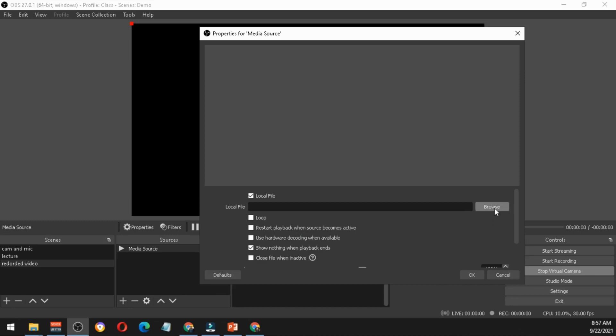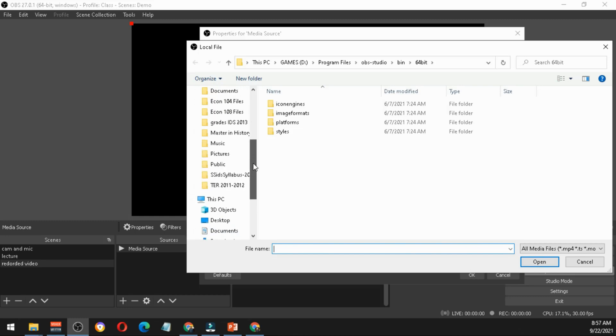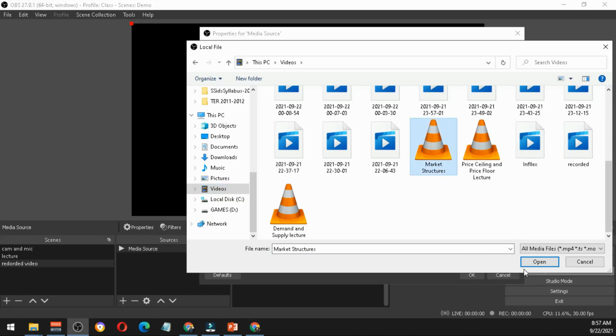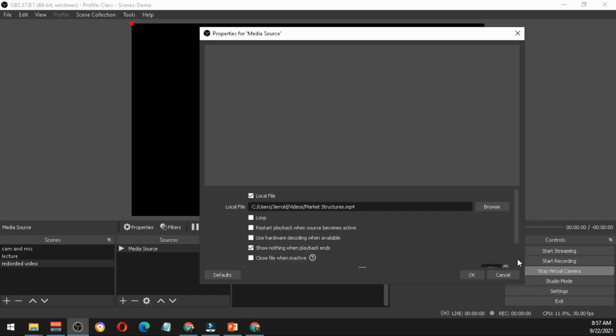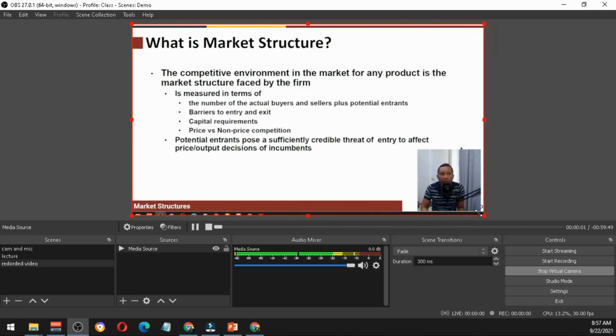You just have to browse the presentation. Assuming I'll be discussing or showing the market structures, hit OK. Then I'll just have to resize this window to maximize.